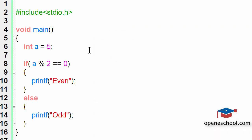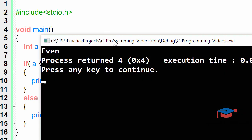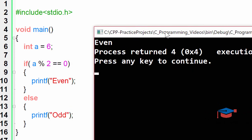Now if we change the value of A to 6 which means that A has now become even and we run this program you will notice that the result that gets printed on the screen is even.